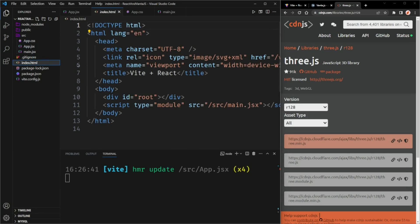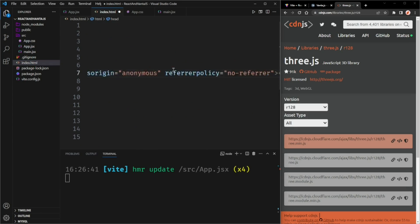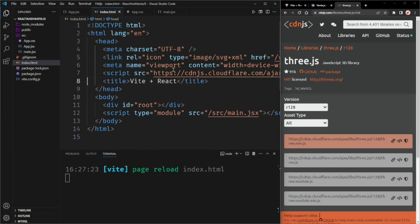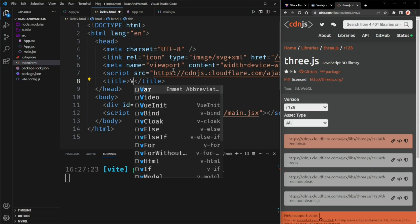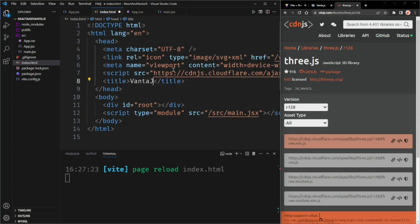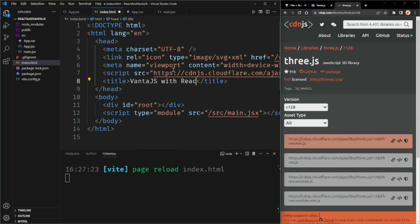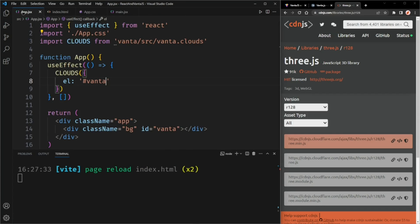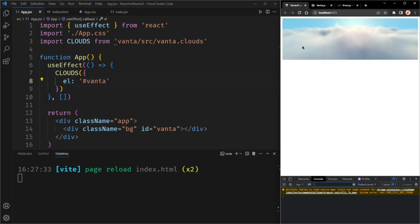I'll put the script tag just before the title in my index.html. And while we're at it, we can also rename this to Vanta.js with React. And there's our clouds effect. It's just not full screen.